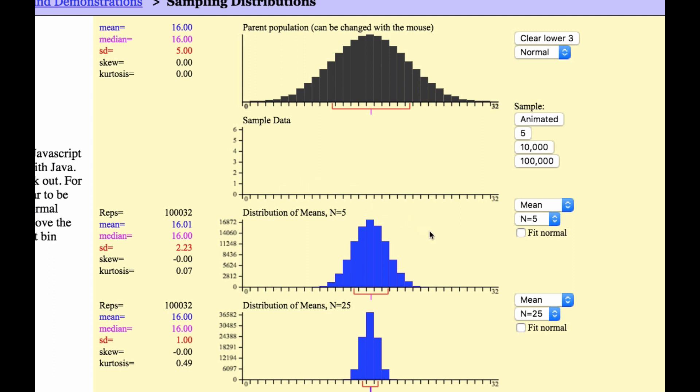So that's when I have, I also want to make note of the shape. The shapes are the same. So I have a normal curve, I have a normal curve, and this one's very normal.